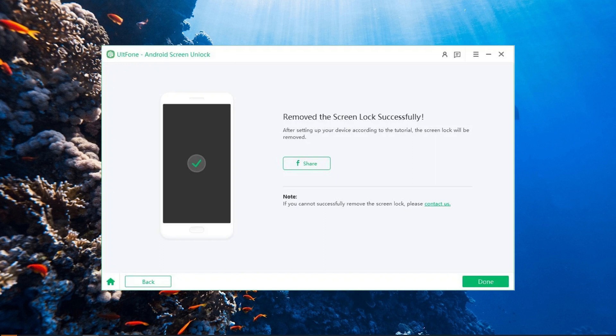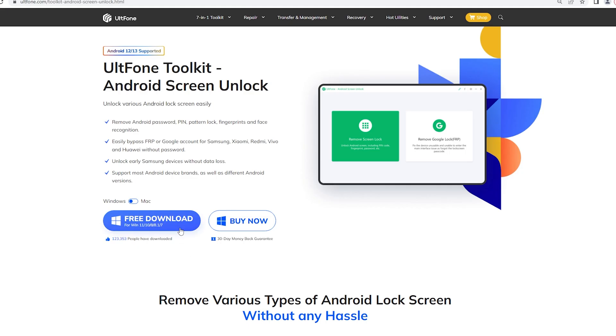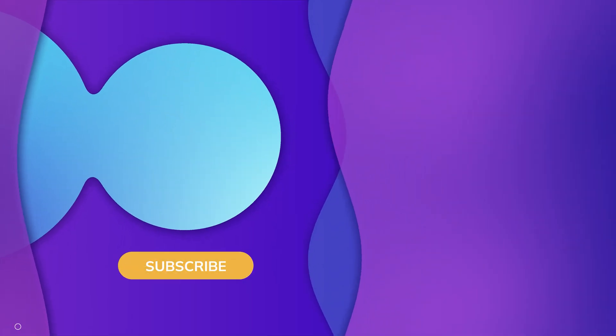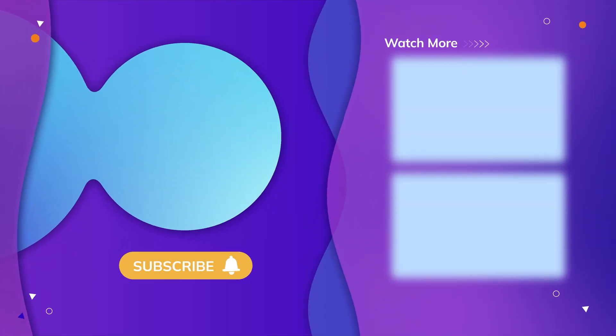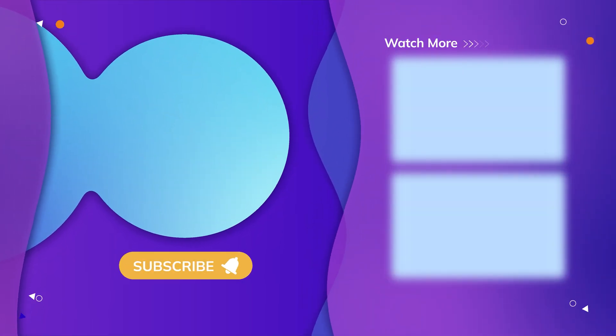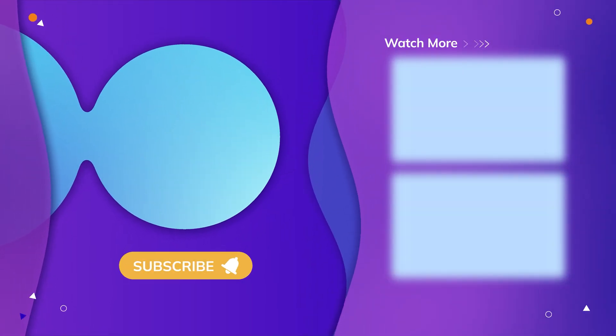There are related links and tutorial articles in the description area. Go and give it a try. So guys, that's all for today's video. Thanks for watching, have a nice day, see you.